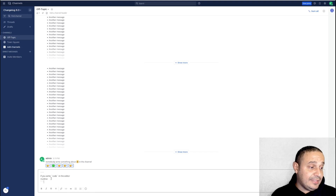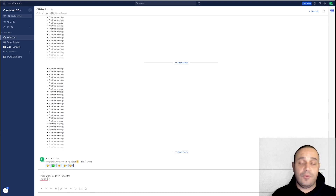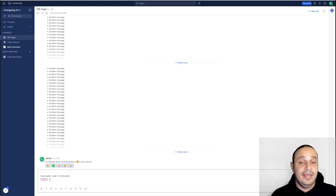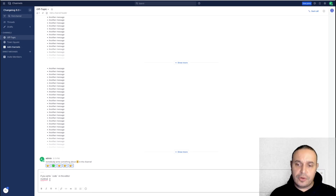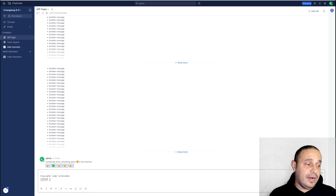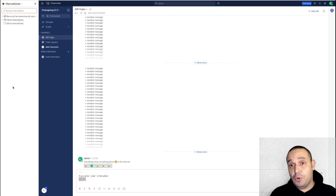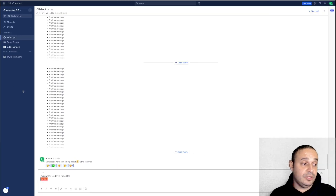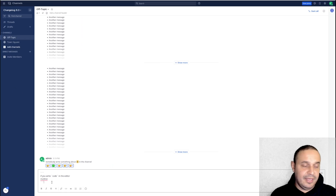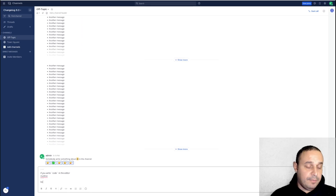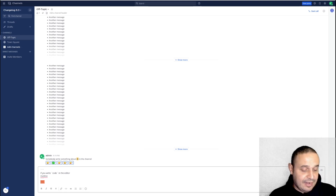Another thing is if you are writing something inside the code block, the shortcuts for markdown editing are disabled. For example, if I select this word here and press Ctrl+B, it's going to open the bookmarks of the browser because it's not handled by the shortcuts of the markdown editor. But if I add bold text outside the code block and select that and press Ctrl+B, it's working as expected.